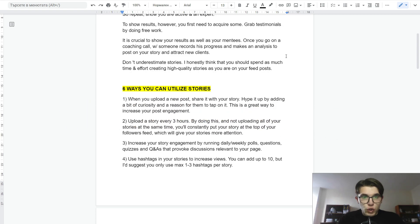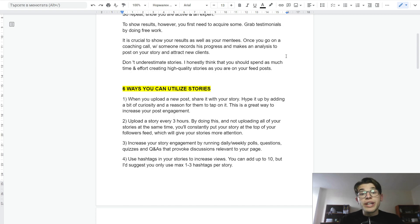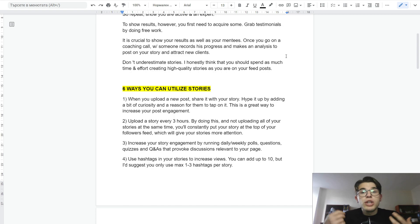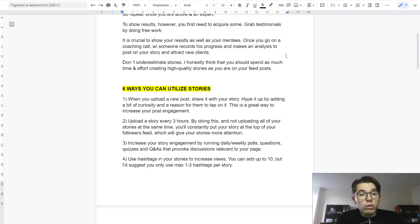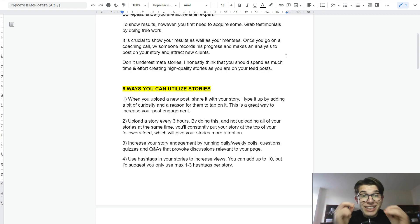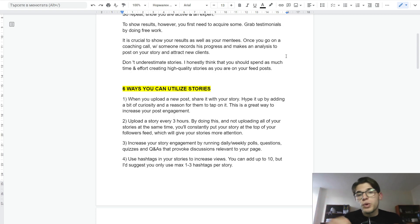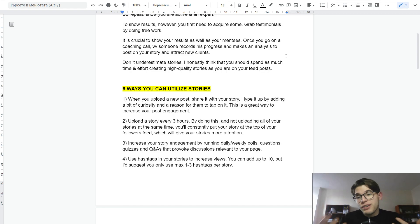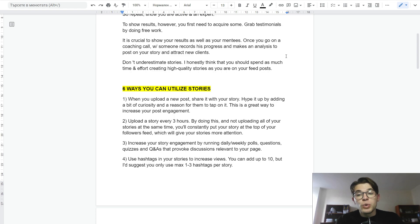The second way you can utilize stories is by uploading a story every 3 hours, for example. And again, this is just an example. By doing this and not uploading all of your stories at the same time, you'll consistently put your stories at the top of your followers' feed, which will give more attention to the stories. And of course, the more viewers you have, the more chance you have of converting people into clients.